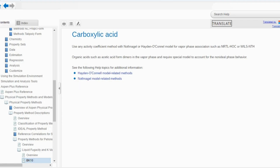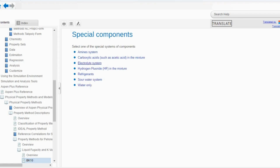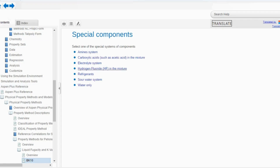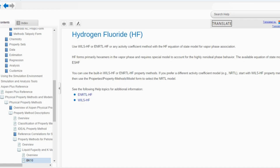For the electrolytic system, use electrolyte NRTL or electrolyte NRTL with Redlich-Kwong equation of state. Similarly, you can use Pitzer and so on. Once you go through these steps you can study their applications and characteristics one by one — we will also discuss these in upcoming lectures. If there is hydrogen fluoride in the mixture, use Wils-HF, ENRTL-HF, or any activity coefficient method with a hydrogen fluoride equation of state for vapor phase association.